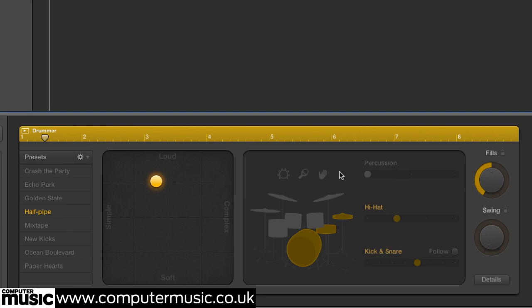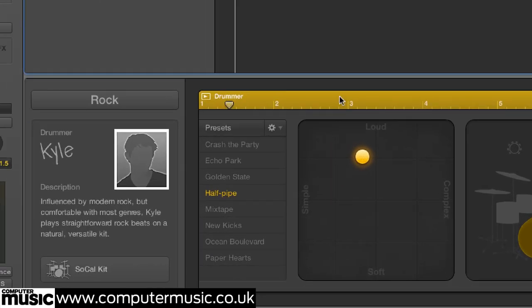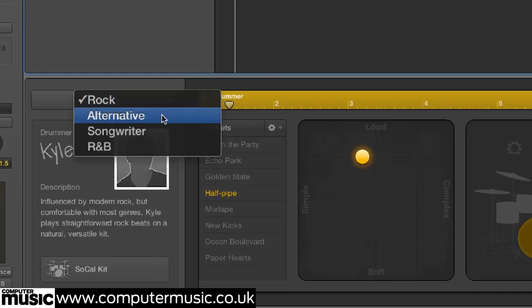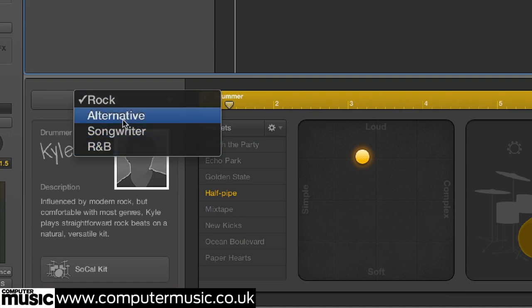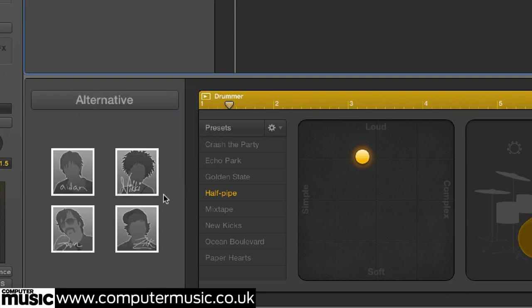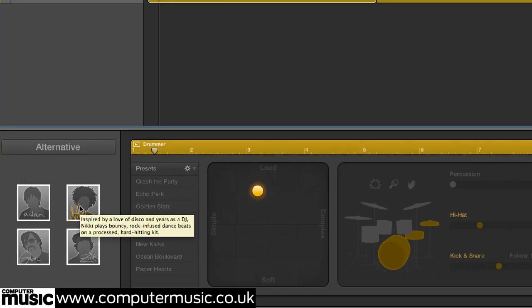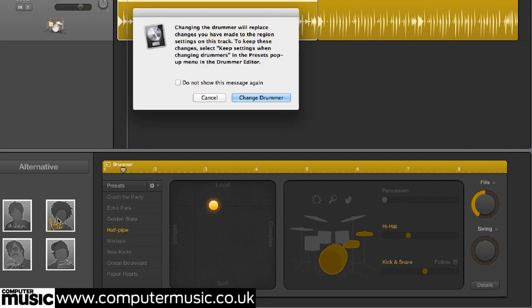Take a minute or two to check out the other drummers. You have a choice of four genres — rock, alternative, songwriter, and R&B — each with its own drummers, each of whom has their own distinct playing style. When you switch between them, you'll be offered the choice of keeping any edits you've made to the track. We haven't made any yet, so just click Change Drummer.